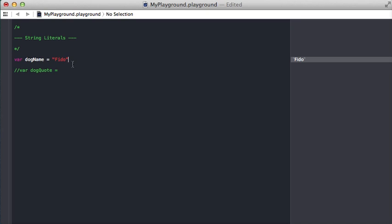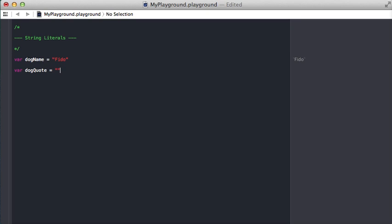Let's get into how to escape special characters. What escaping means is, for instance, if we want to have double quotes inside of a string. For example, let's say my dog said hello sir.